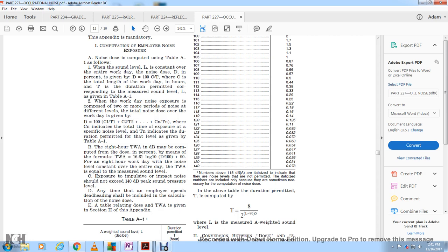Exposure to impulsive or impact noise should not exceed 140 decibels peak sound pressure level. Any time an employee spends deadheading should be included in the calculation of the noise dose. The table for converting dose to TWA is given in Section 2 of the appendix, where L is measured with A-weighting.